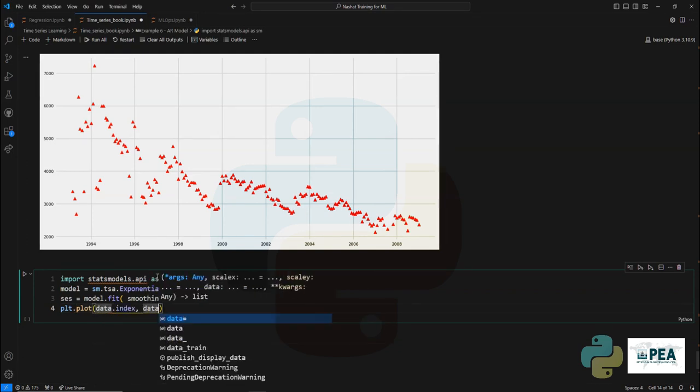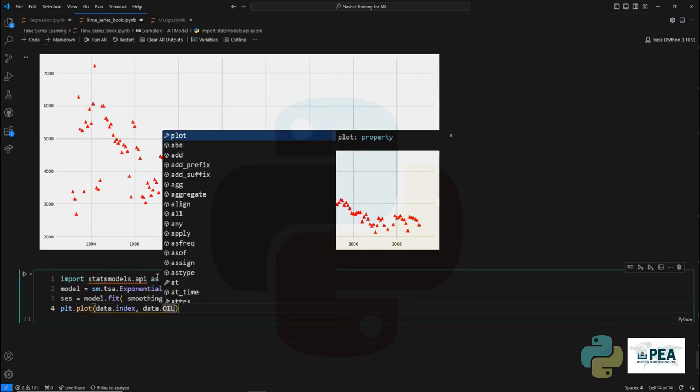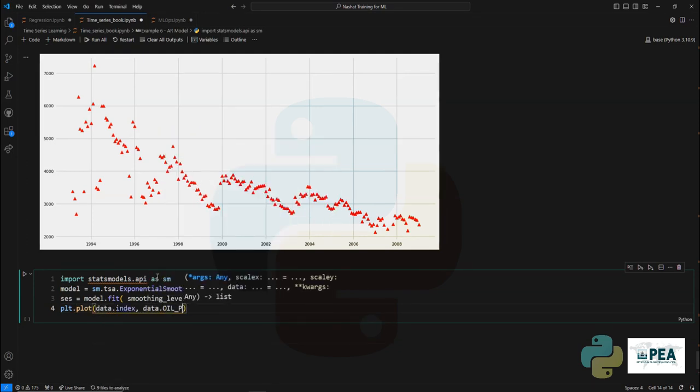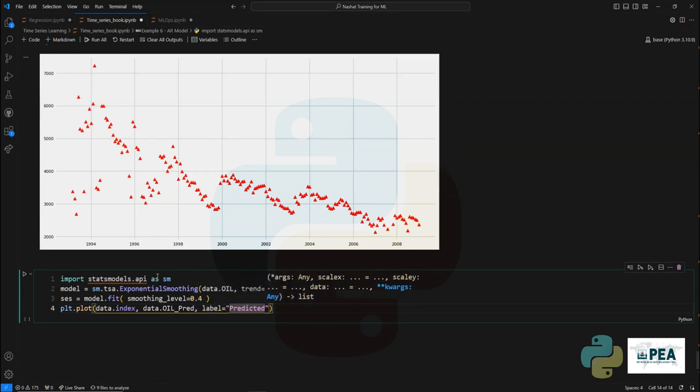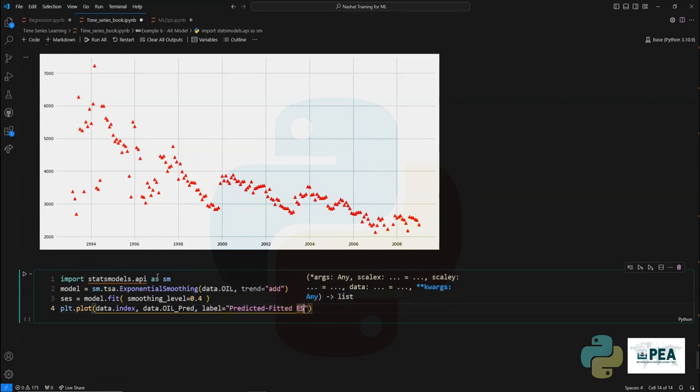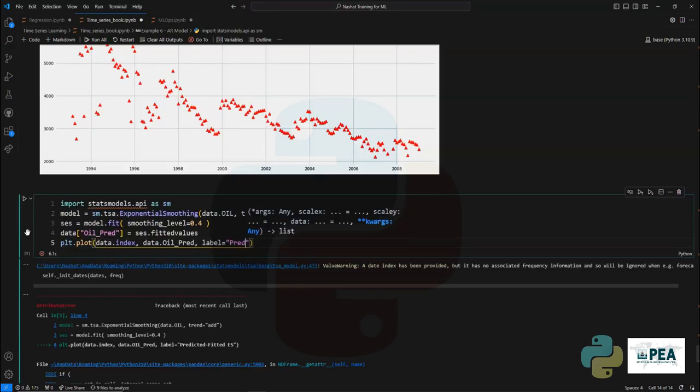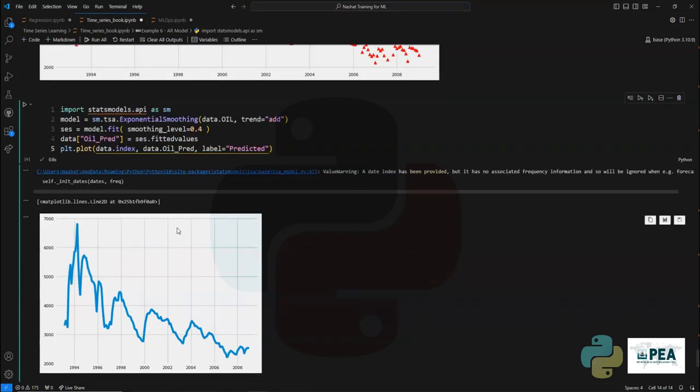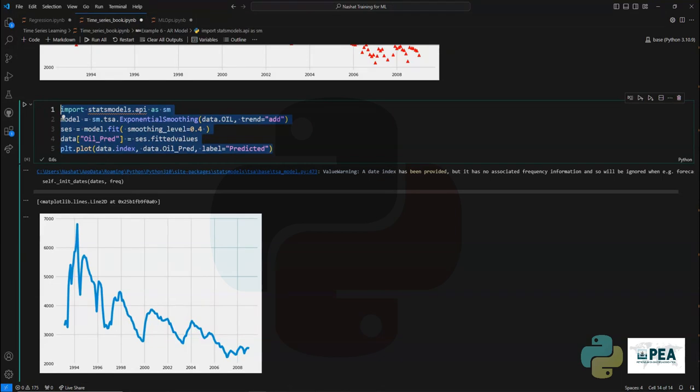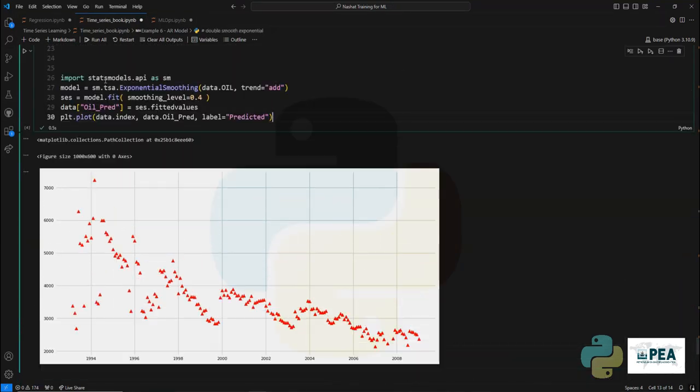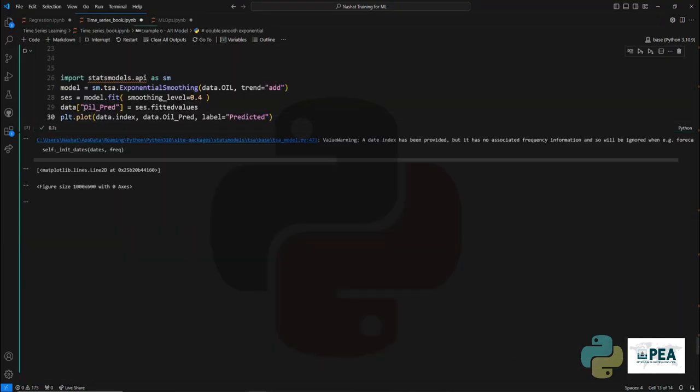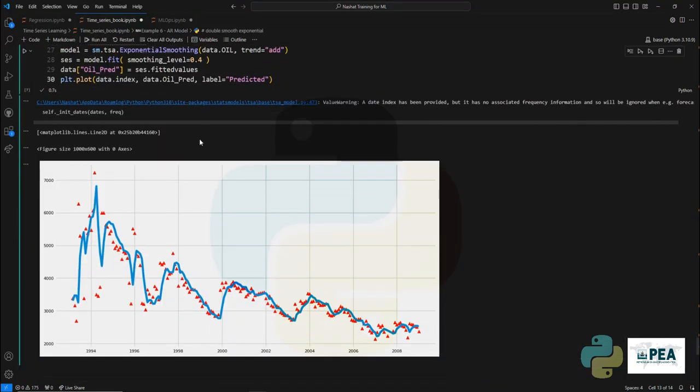Once we do that, it's time to actually start to plot the already smoothed out data by setting the x-axis as time and the y-axis as predicted labels. We'll give a label to that predicted data and we run the code. There we go, now we have the predicted data already showing up. We can now see both plots showing next to each other.